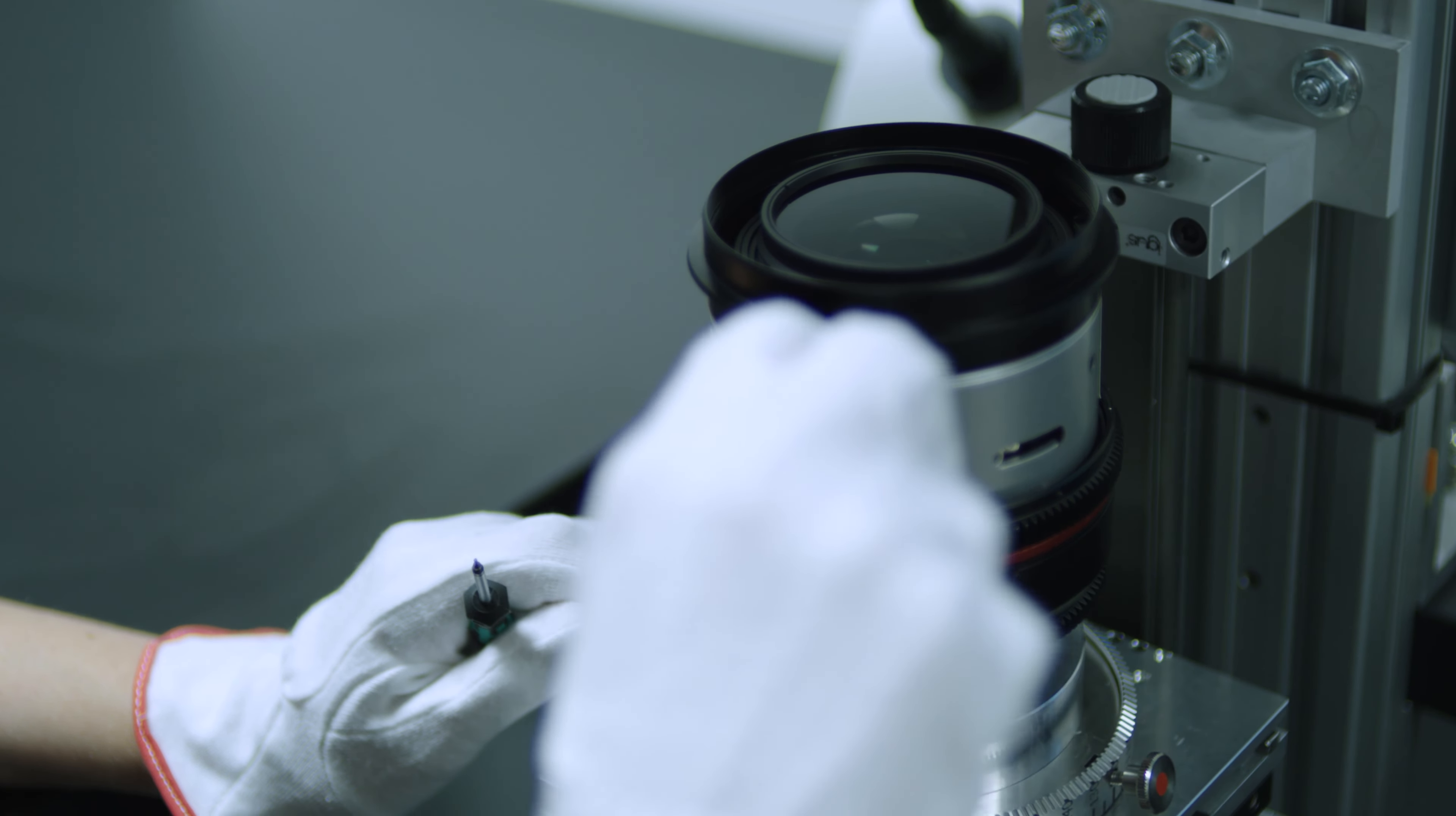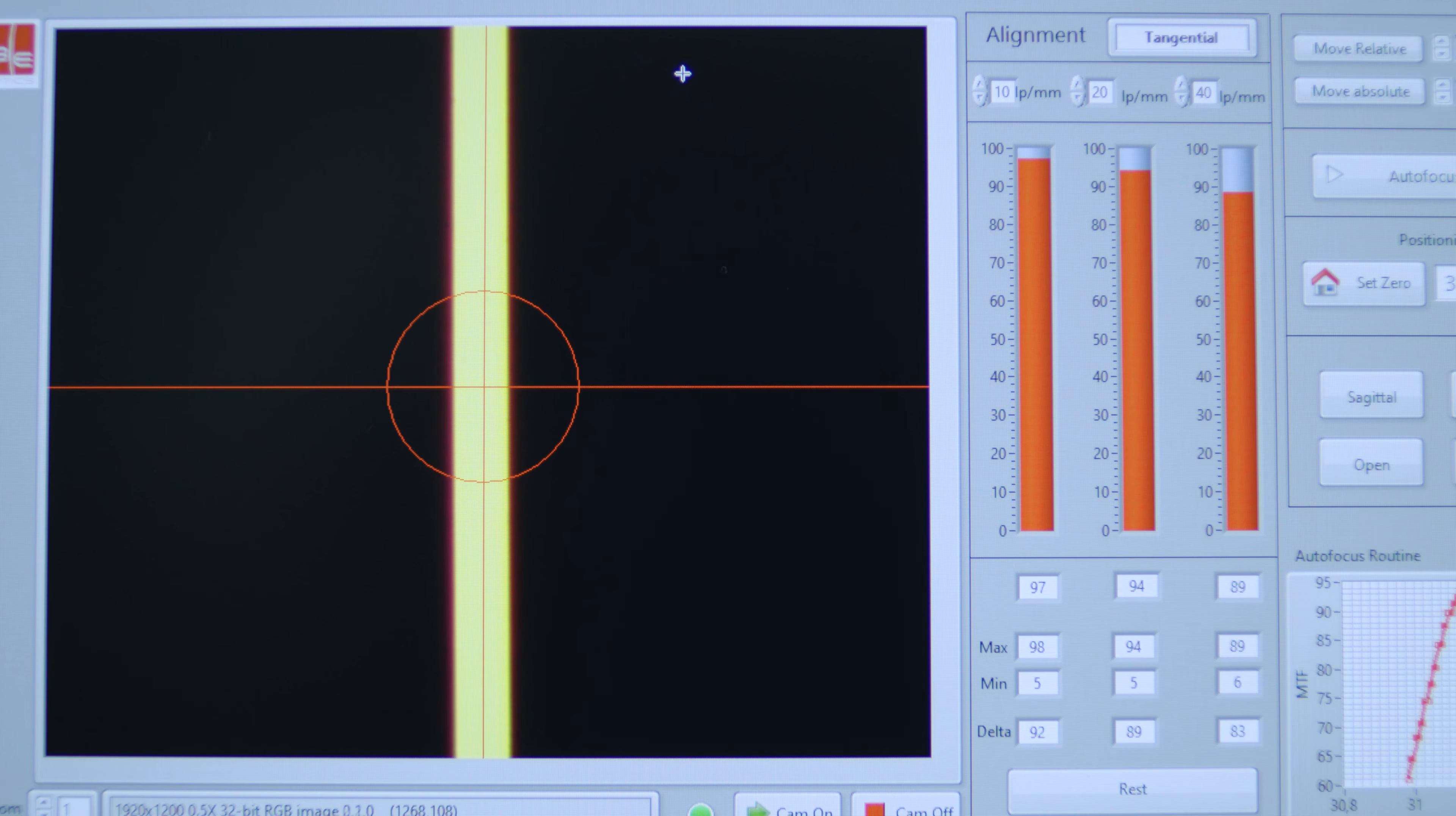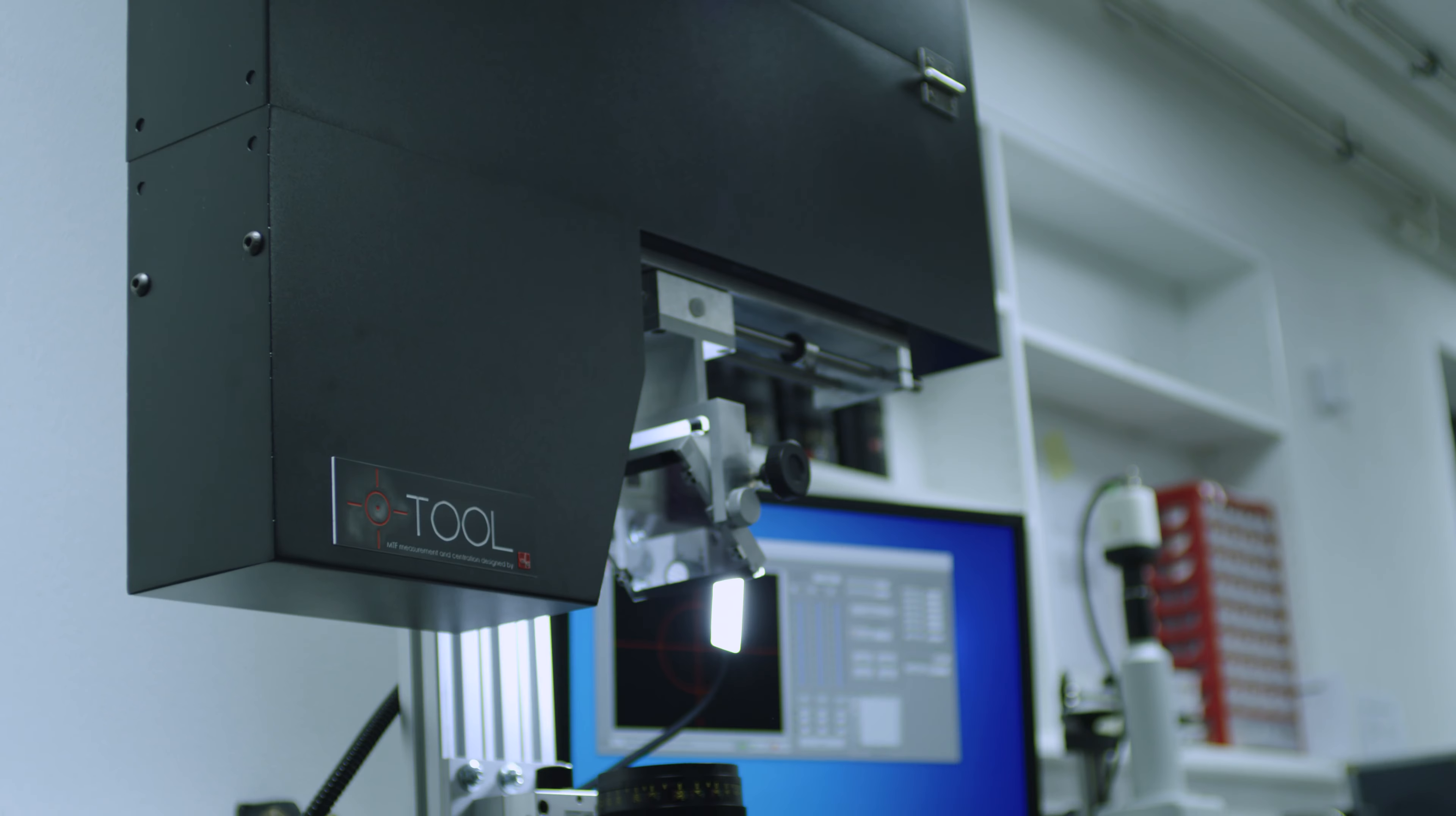MTF as a function of image height and as a function of back focal distance, motorized switching between tangential and sagittal slit alignment.